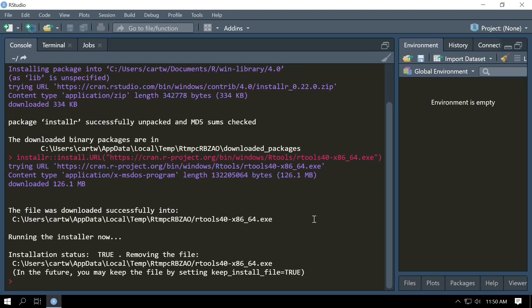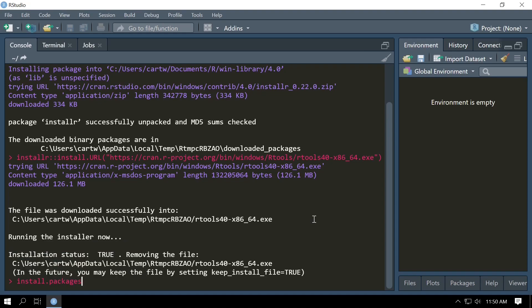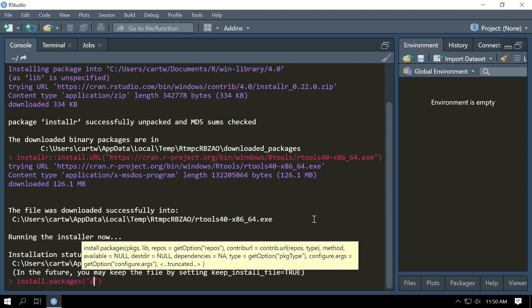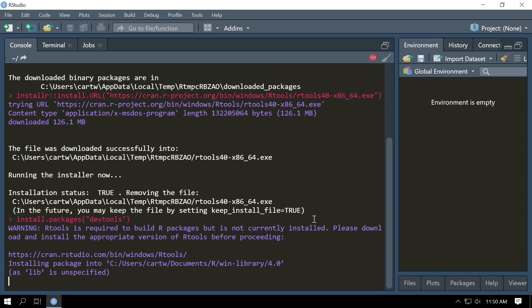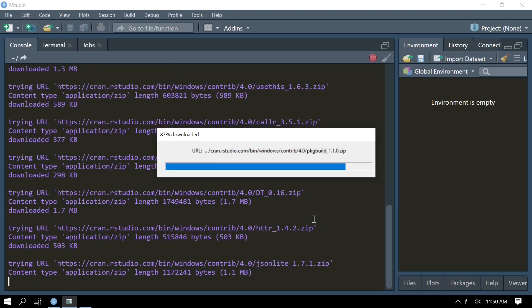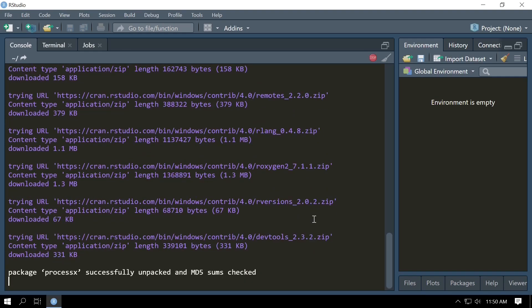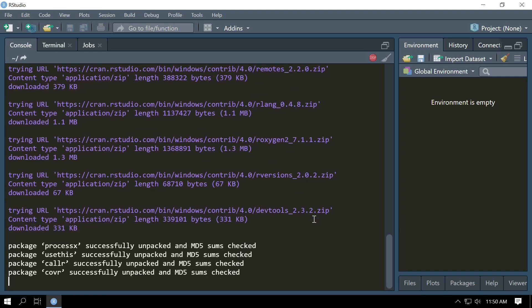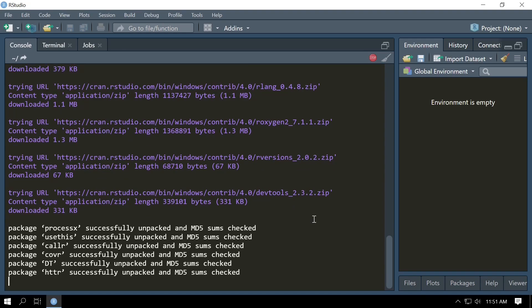So now the installation of RTools has completed and we're going to install our next package and this package is devtools. Do install.packages('devtools'). Devtools is an R package that works on Windows, Linux, and Mac and allows you to easily install developmental packages in R.